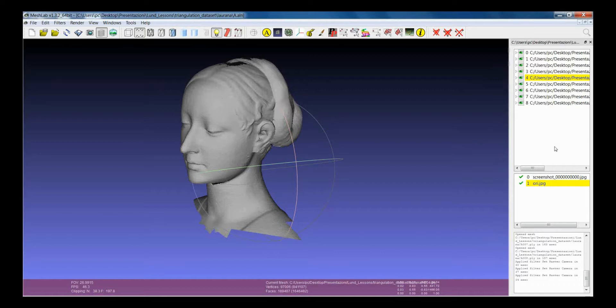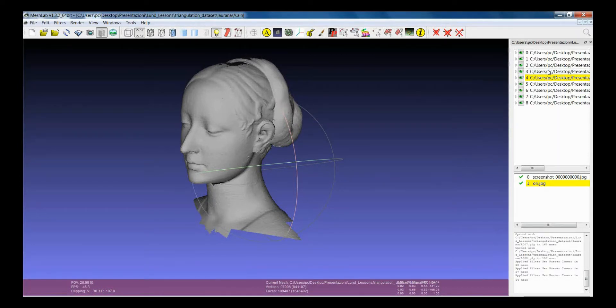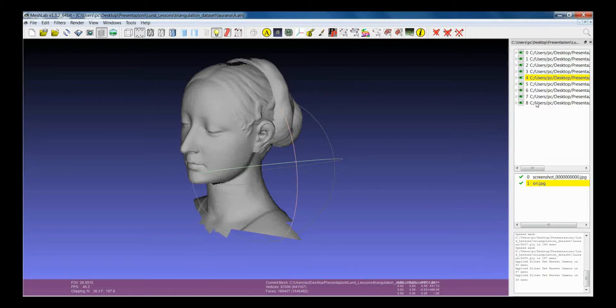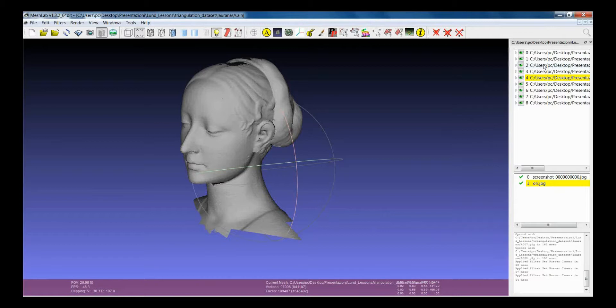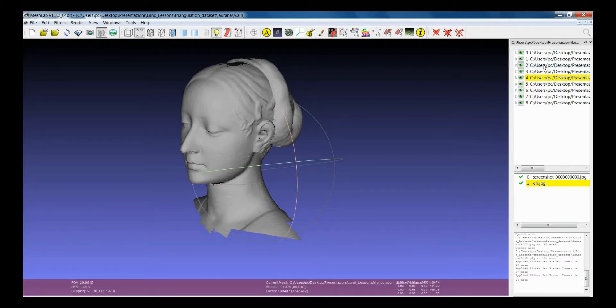Regarding this layer dialog, in addition to the straightforward information that you get, there are several things that you can do that are quite important. First of all, the first concept is the concept of the current mesh or the current raster.